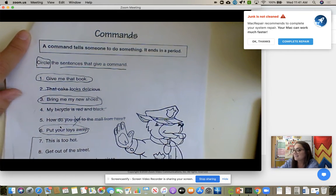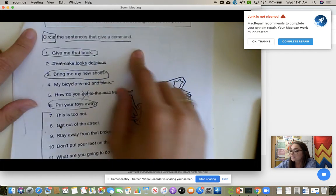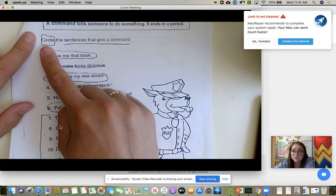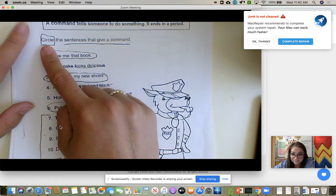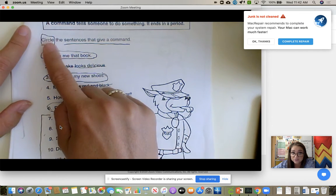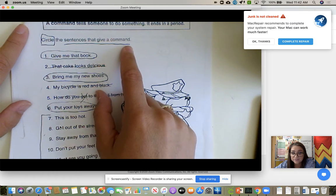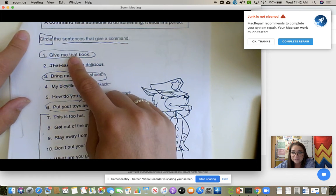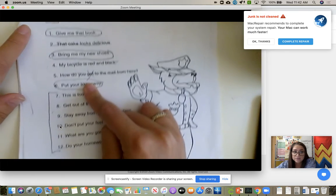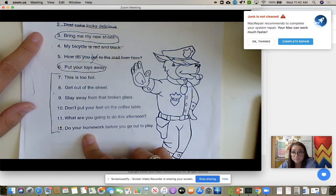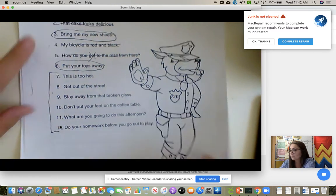We discussed commands and I want them to always dissect the directions. The verb is 'circle,' so we're going to circle the sentences that give a command. We went through them — 'Give me that book' — they told me yes or no and I circled. We went through, and then problems seven through twelve are homework, so that's what they're going to do at home.